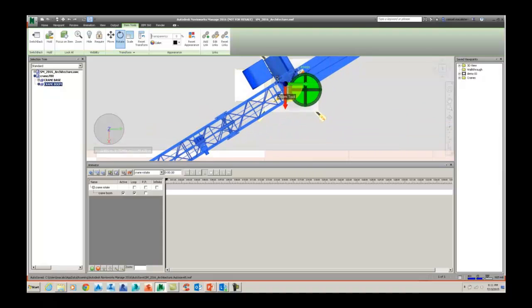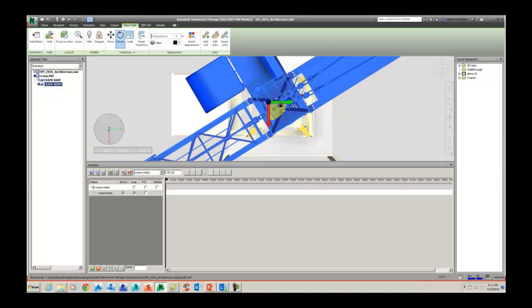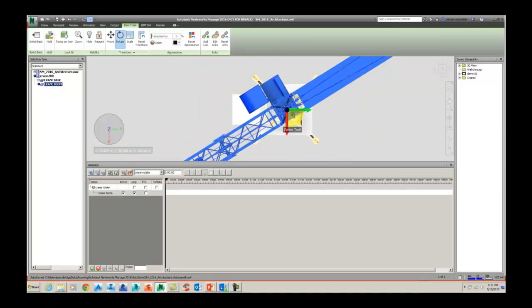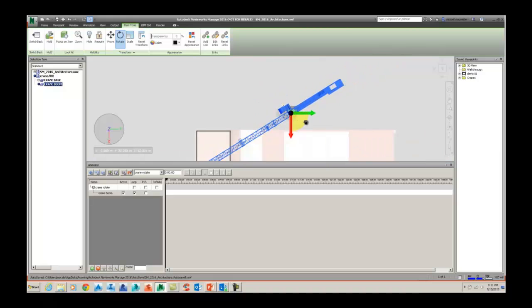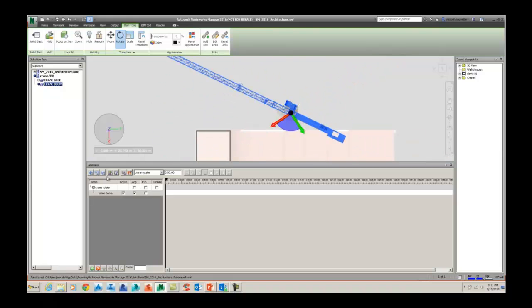We're going to the item tools here and moving the rotation gizmo to the center of that crane boom. Now it's really important to do this so when you actually go to animate that object, it's spinning at the right pivot point.